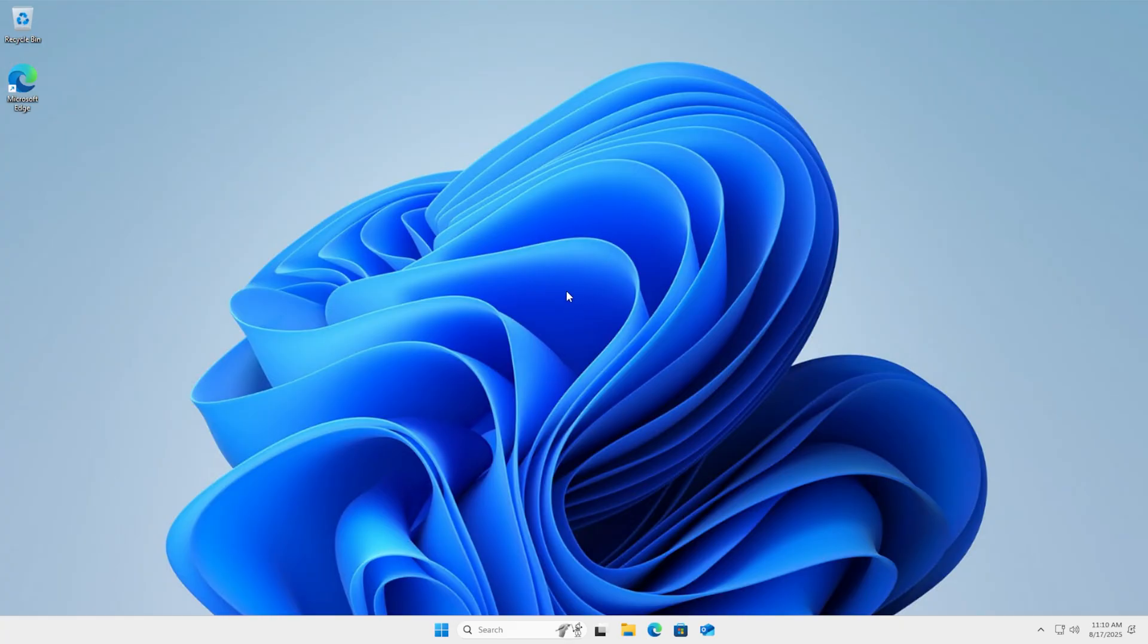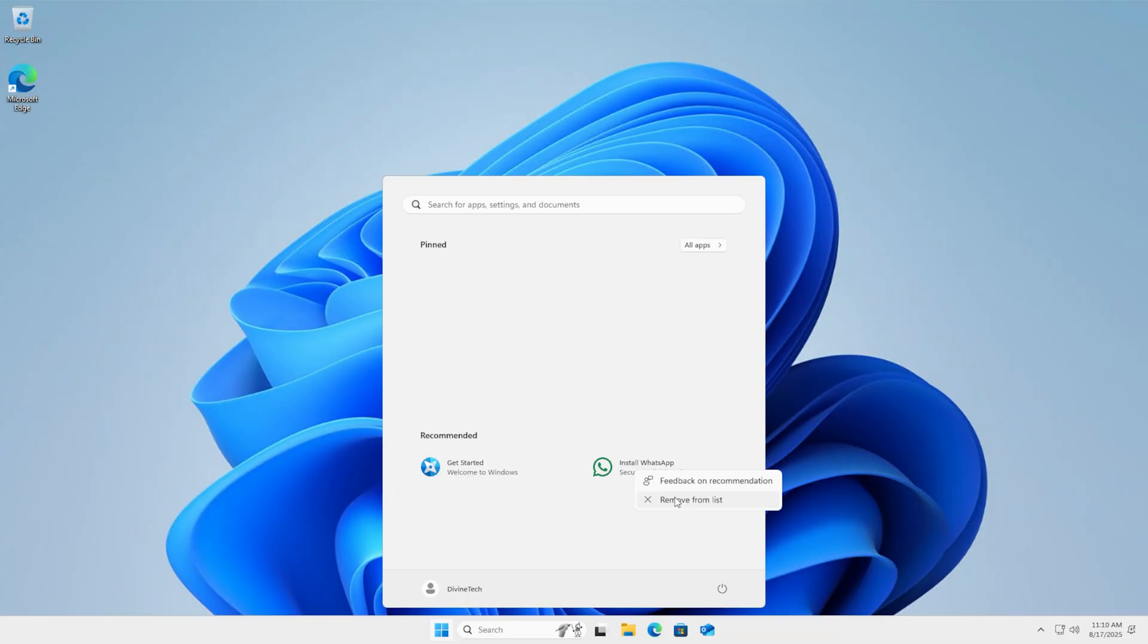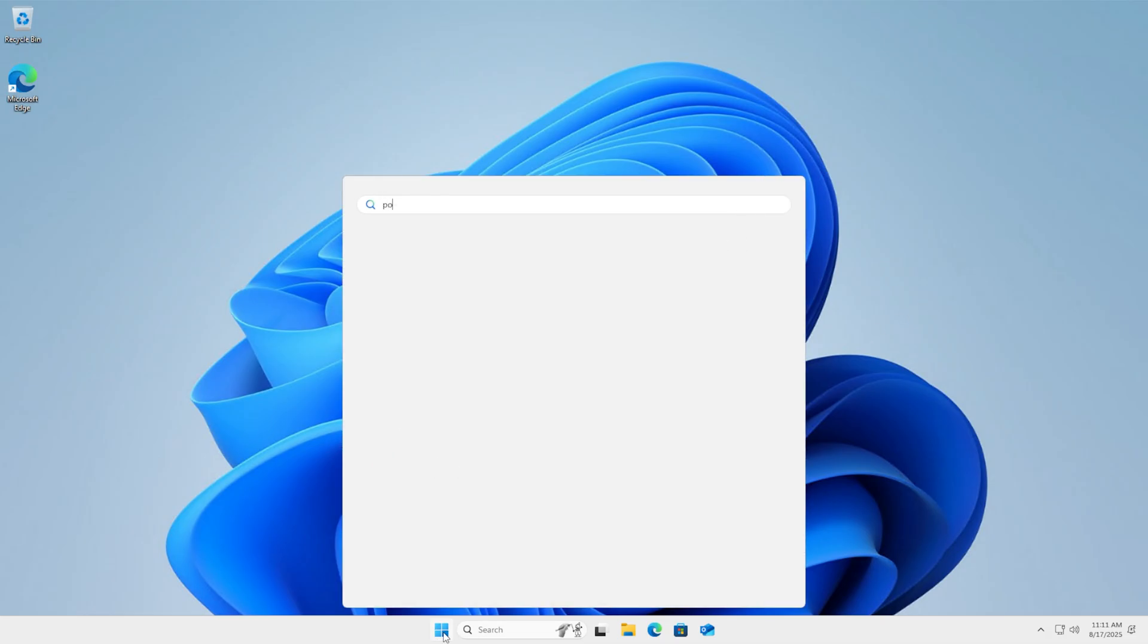Here we are at our desktop once again. We can hit the start menu and see everything is kind of gone. It's a clean slate. There is one install - WhatsApp recommendation. I don't know why. Maybe it's something new that his script doesn't take out just yet. We'll right-click and remove from list. We have a pretty clean slate here.